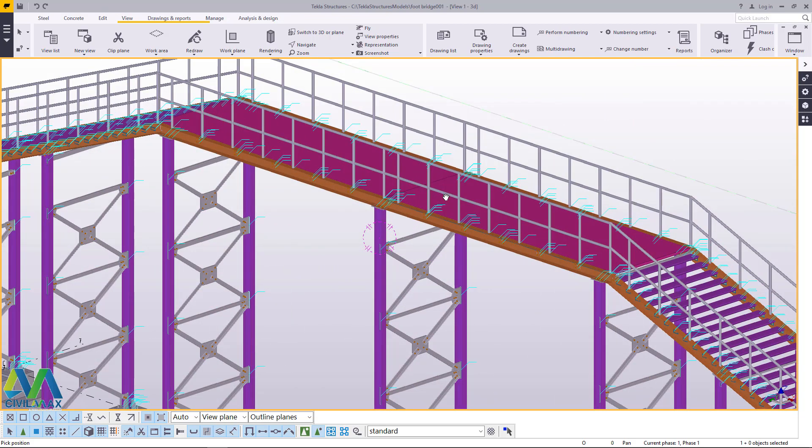They have no idea on how Tekla Structures operate and they can make some contribution to this model using a different software, maybe SketchUp. So we'll export this in SketchUp format within Tekla Structures, though both of them are Trimble products.